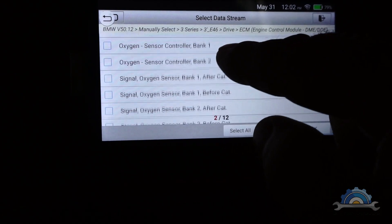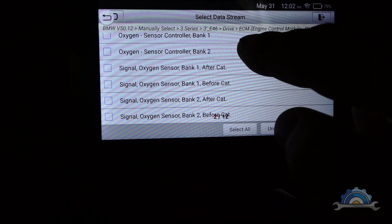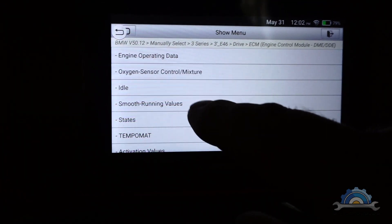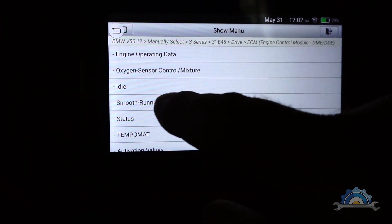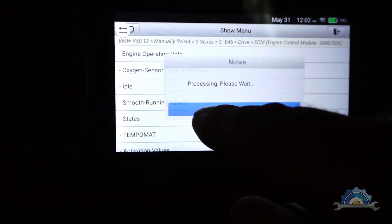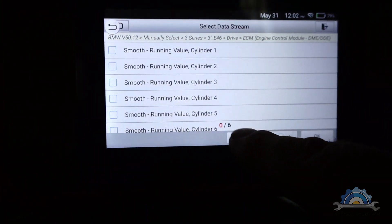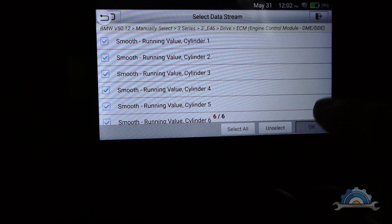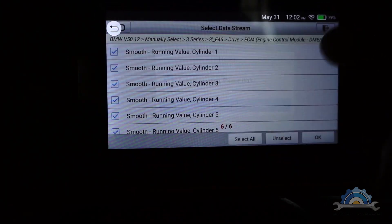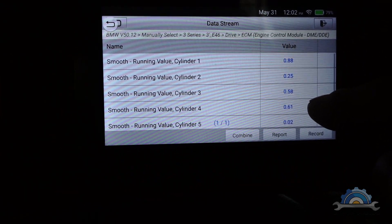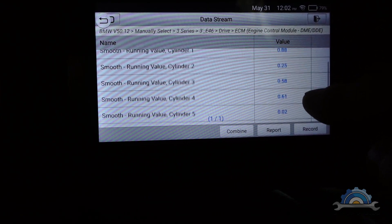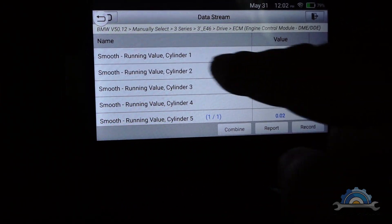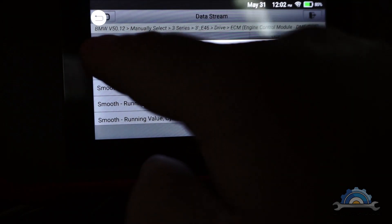Showing no problem with the engine, idle smooth running of all the cylinders. We've got zero now because it's not running, probably some old values.